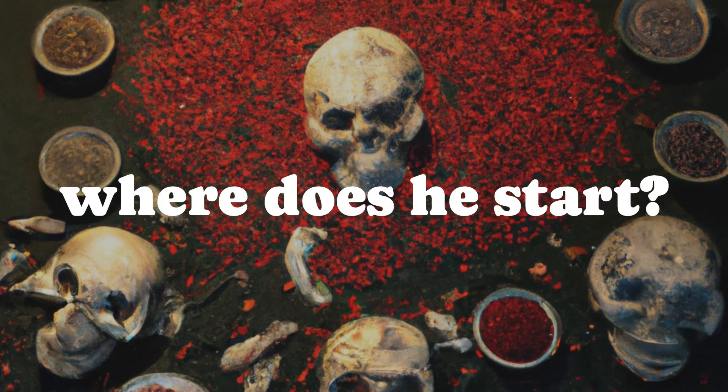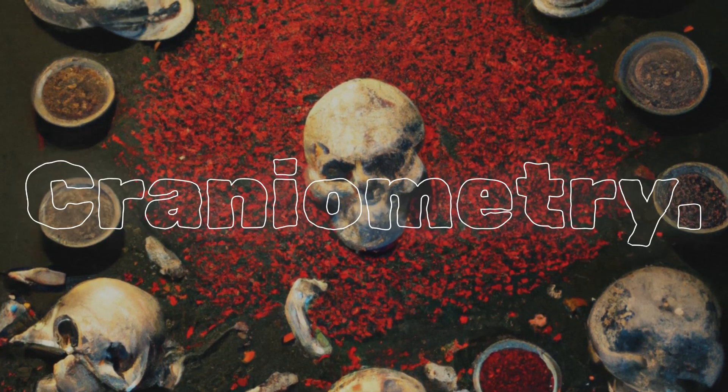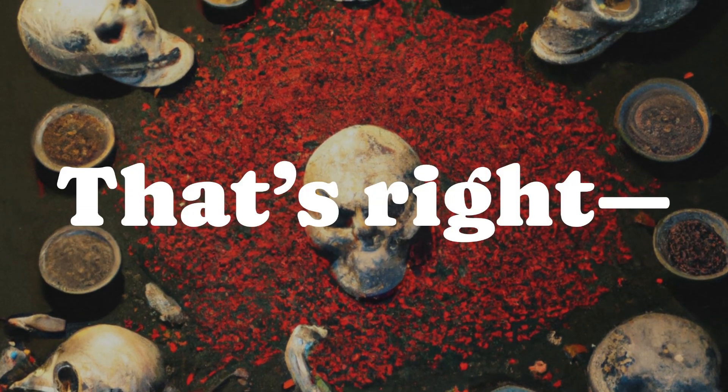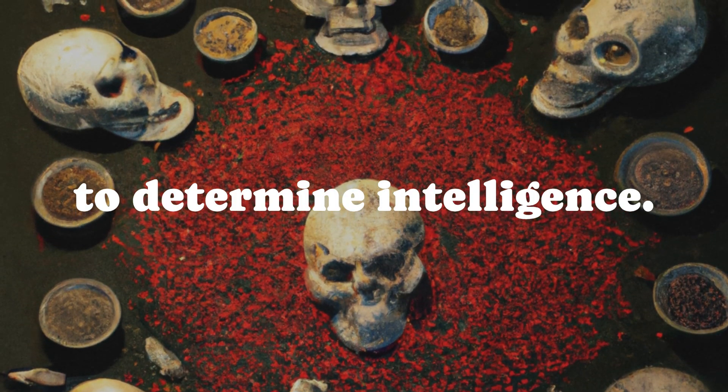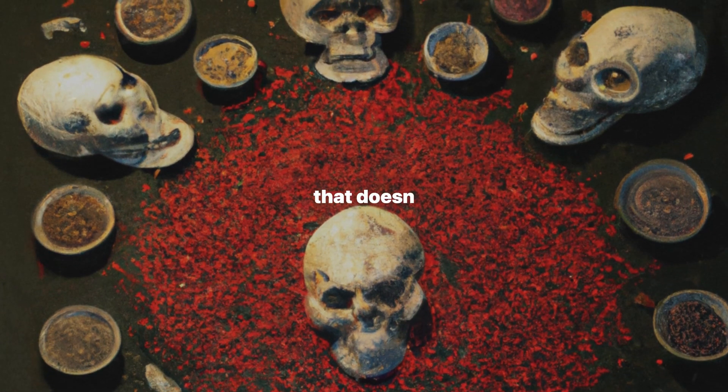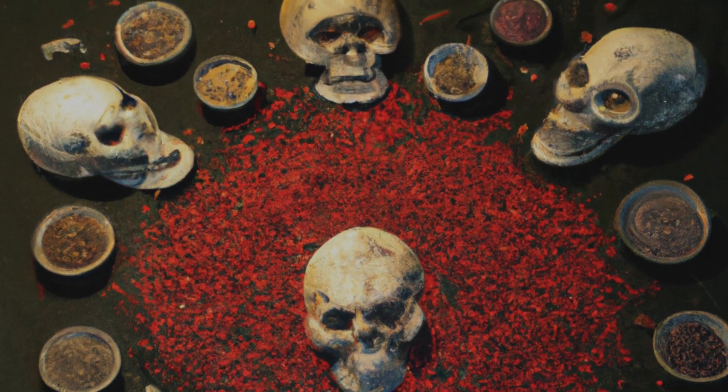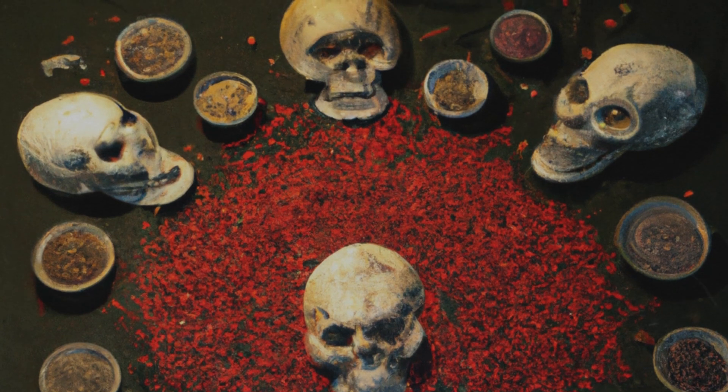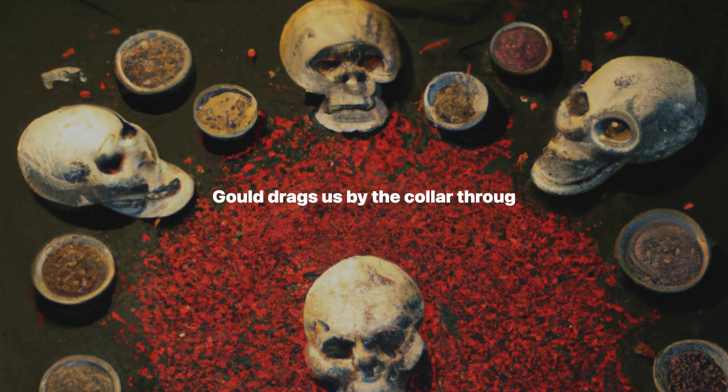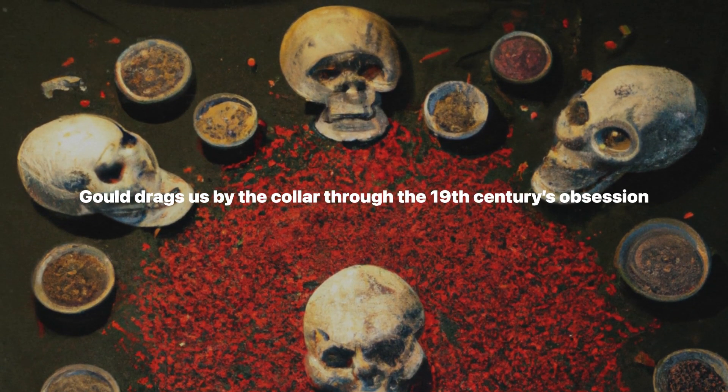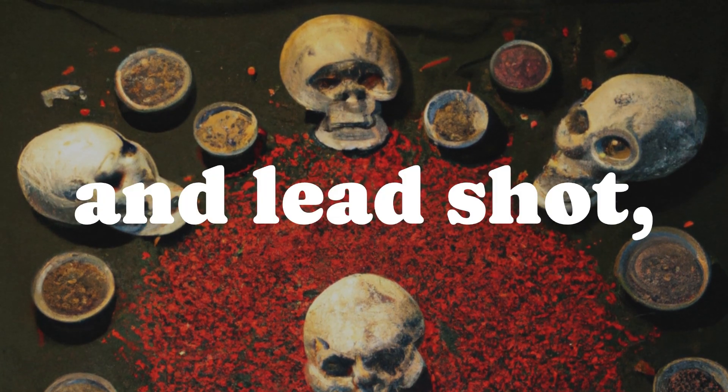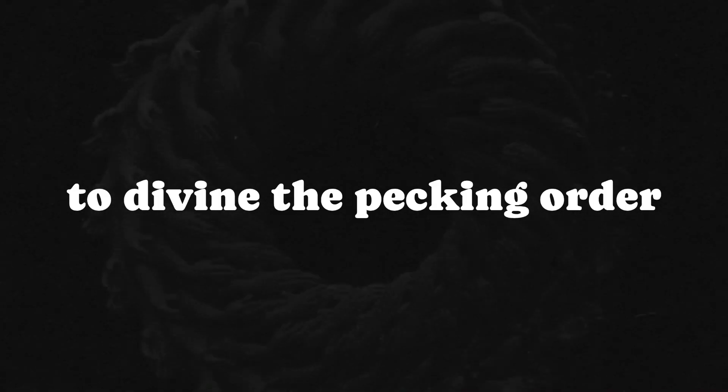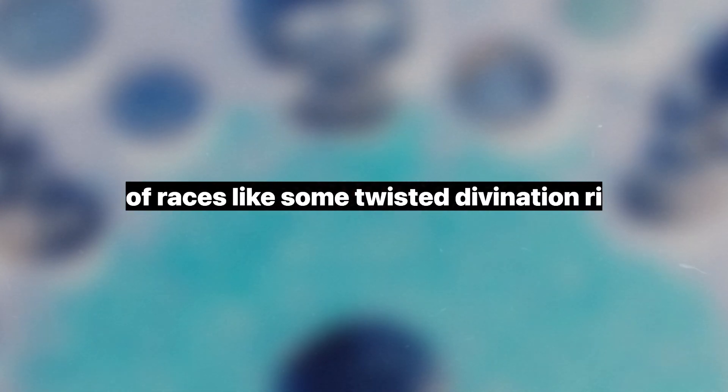And where does he start? Craniometry. That's right, measuring skulls to determine intelligence. If that doesn't scream mad scientist, I don't know what does. Gould drags us by the collar through the 19th century's obsession with stuffing skulls with birdseed and lead shot, trying to divine the pecking order of races like some twisted divination ritual.